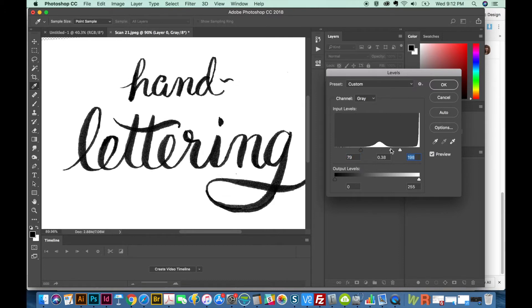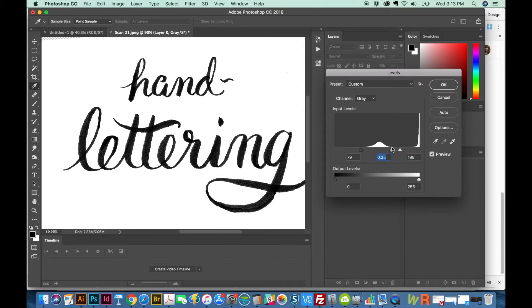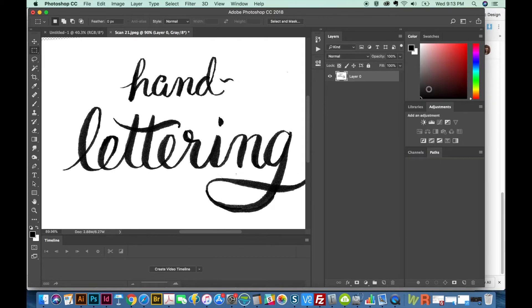The middle, I'll push it over just a little bit more. And that looks pretty good. And I'll say okay.